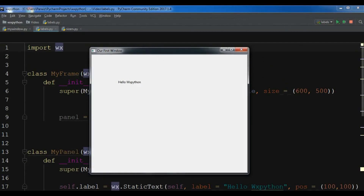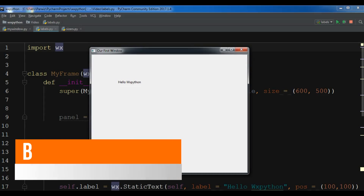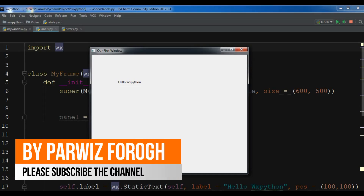Hello friends, I'm Padwiz and this is our fourth video in WXPython GUI application development. In the previous video we learned how you can create labels in WXPython. And in this video I'm going to show you how you can create sizers in WXPython.